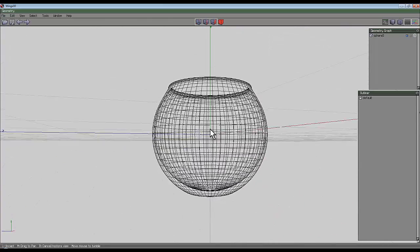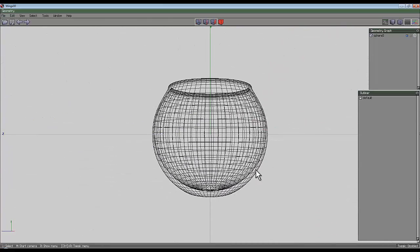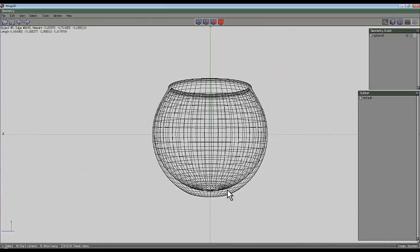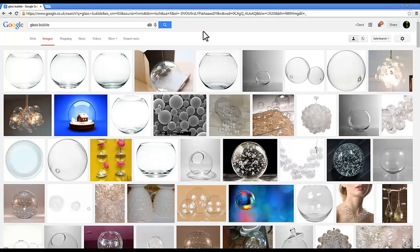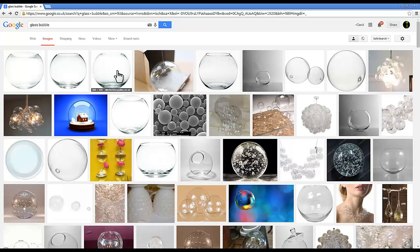And if I press W now, you can see that we've got this thickened base, which is what I was aiming for from the pictures I was using as an example.